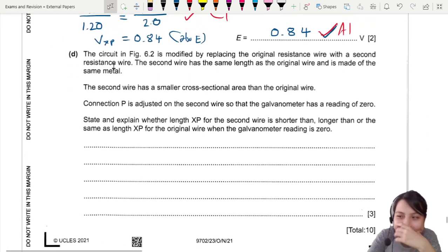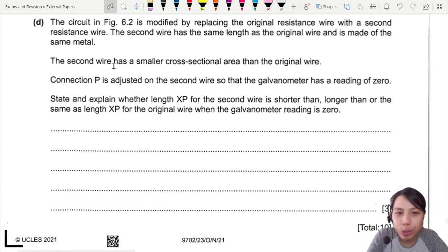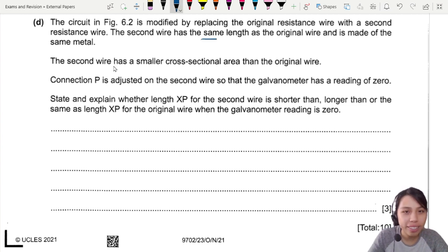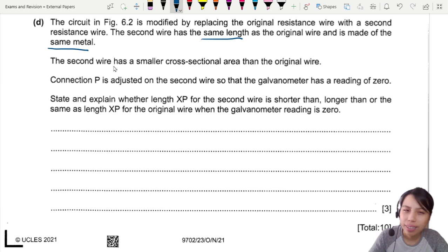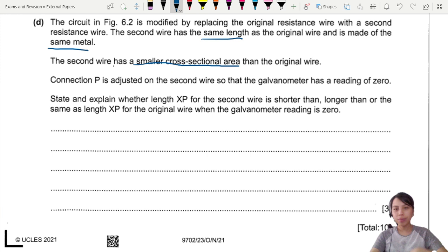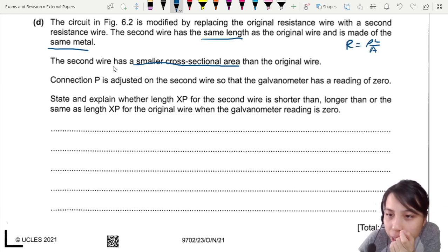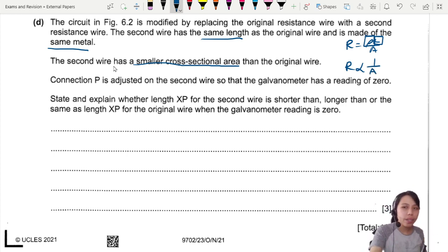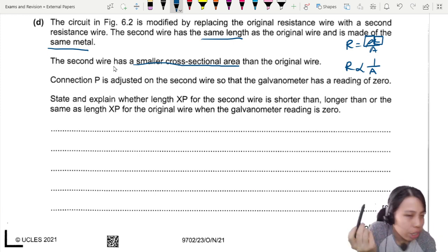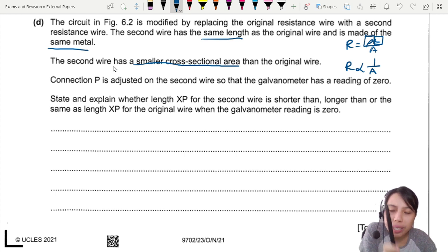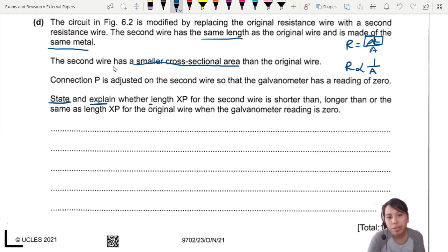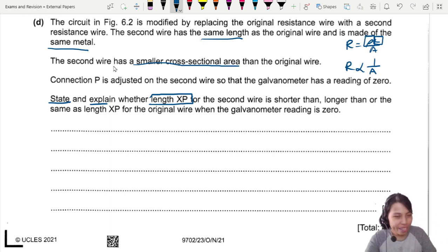The circuit is now modified by replacing the original resistance wire with another wire of the same length and same metal, but smaller cross-sectional area. Since R = ρL/A — same length, same material, different area — R is proportional to 1/A, so changing the area changes the resistance. Connection P is adjusted until the galvanometer reads zero again. Is the new length XP shorter, longer, or the same?